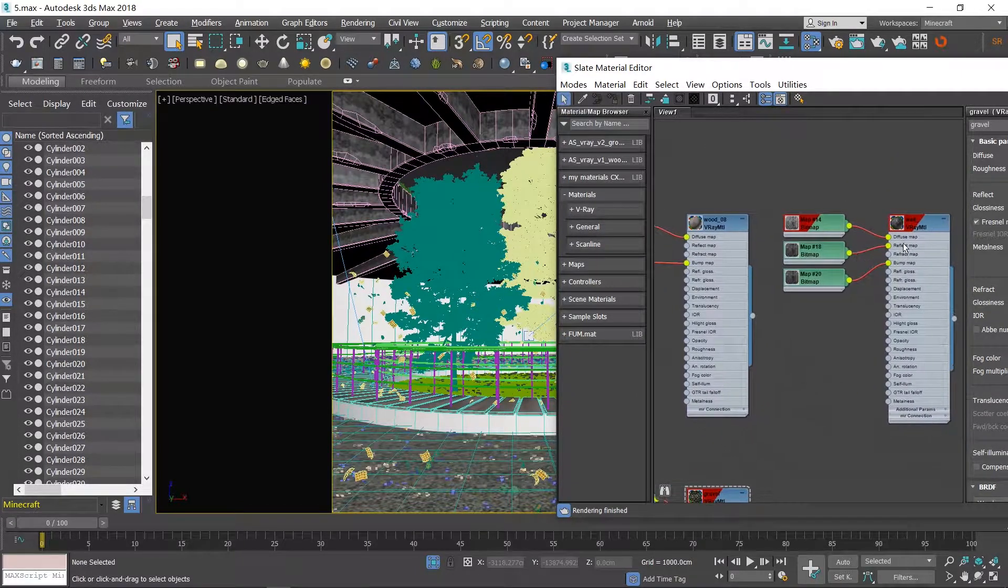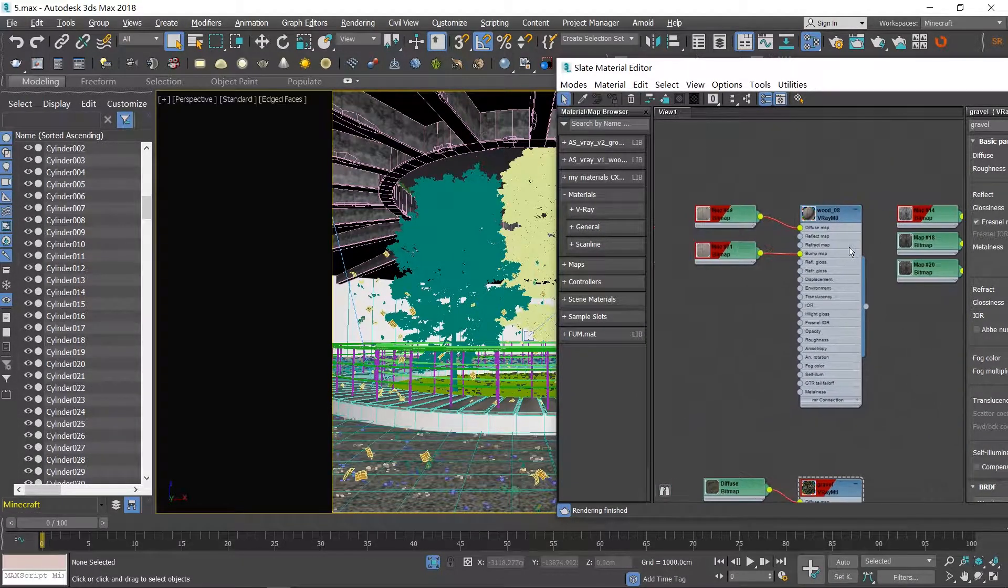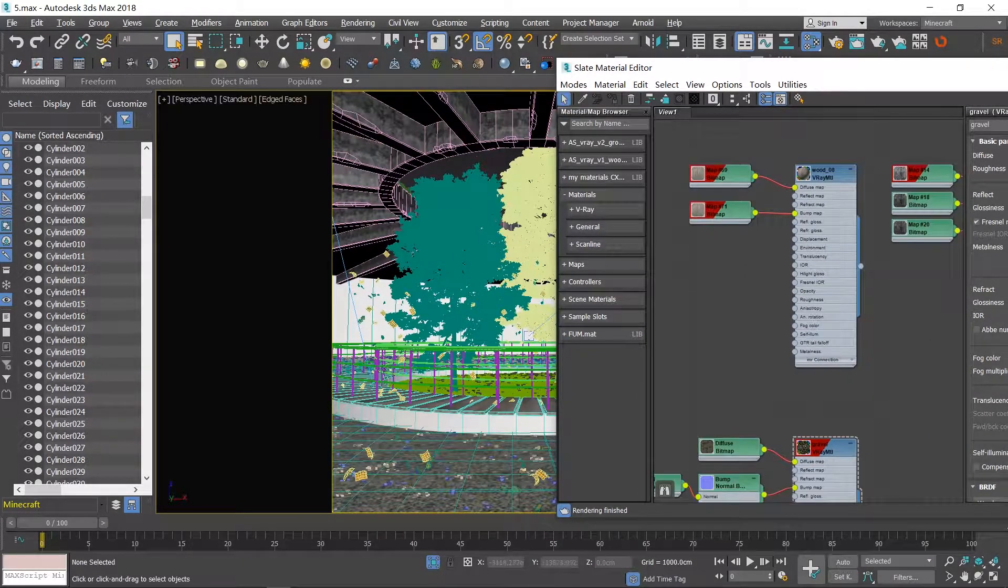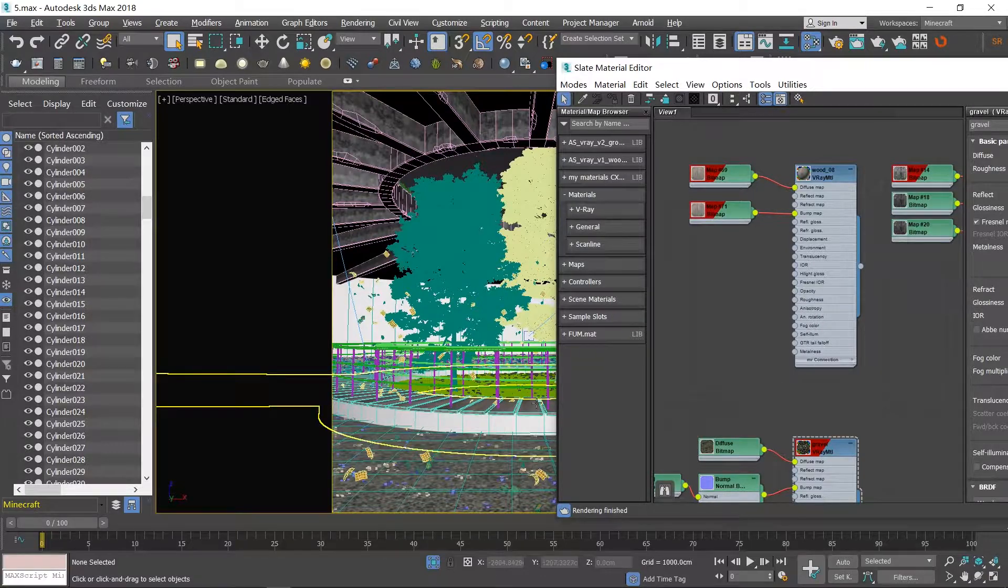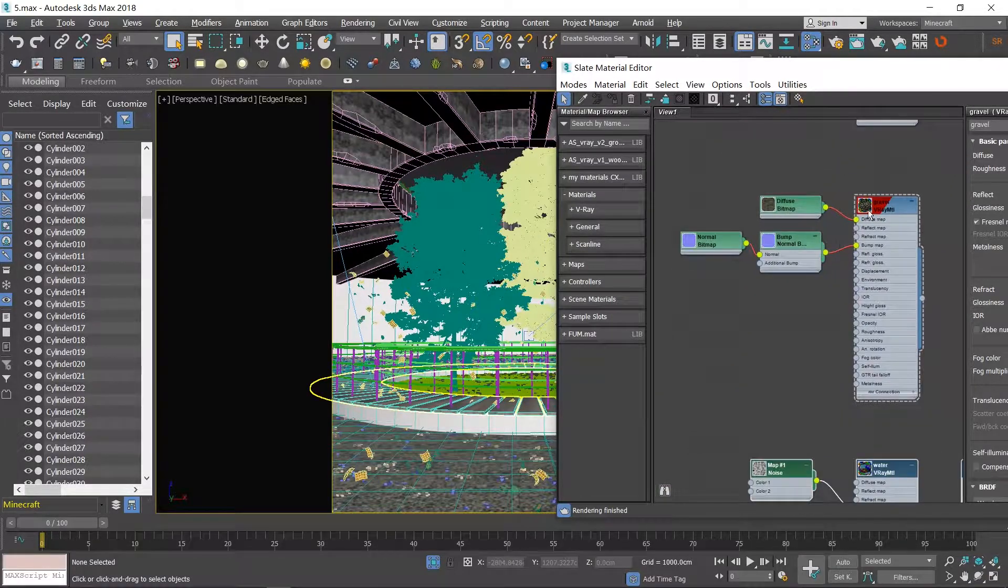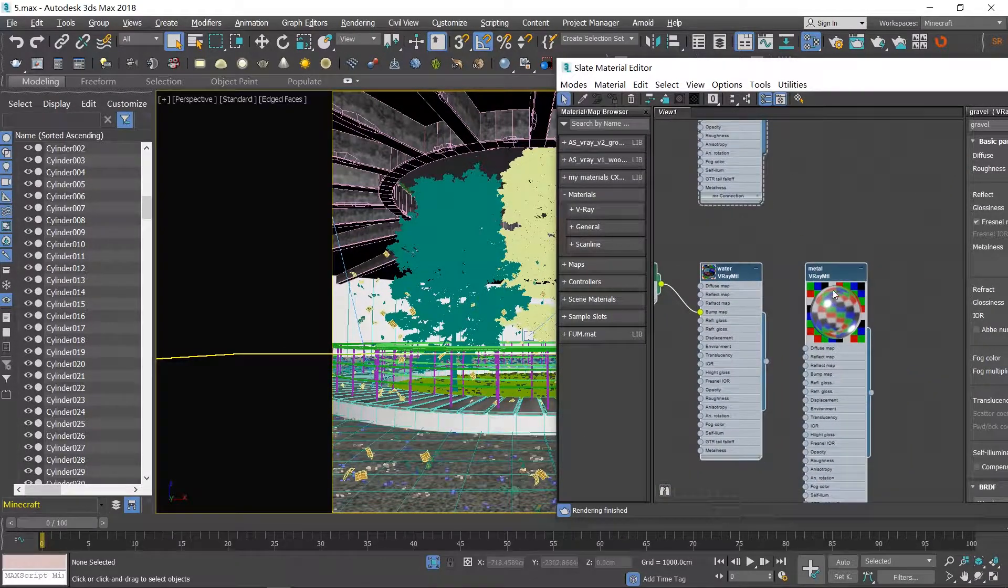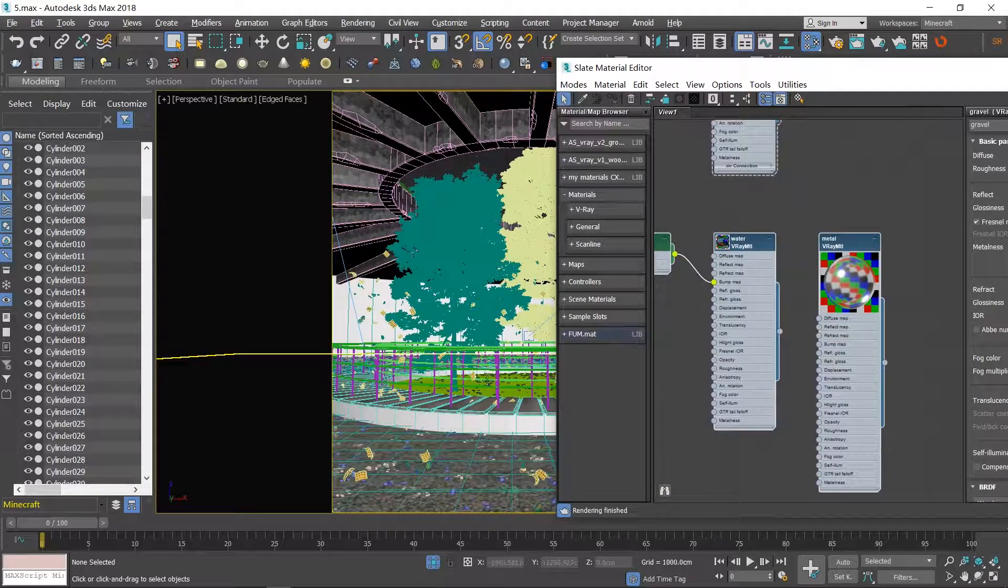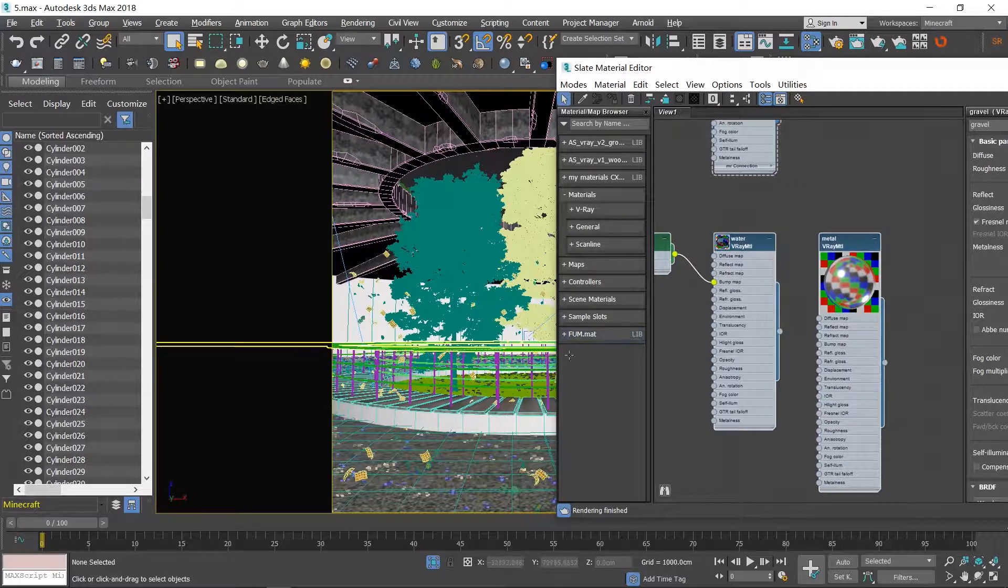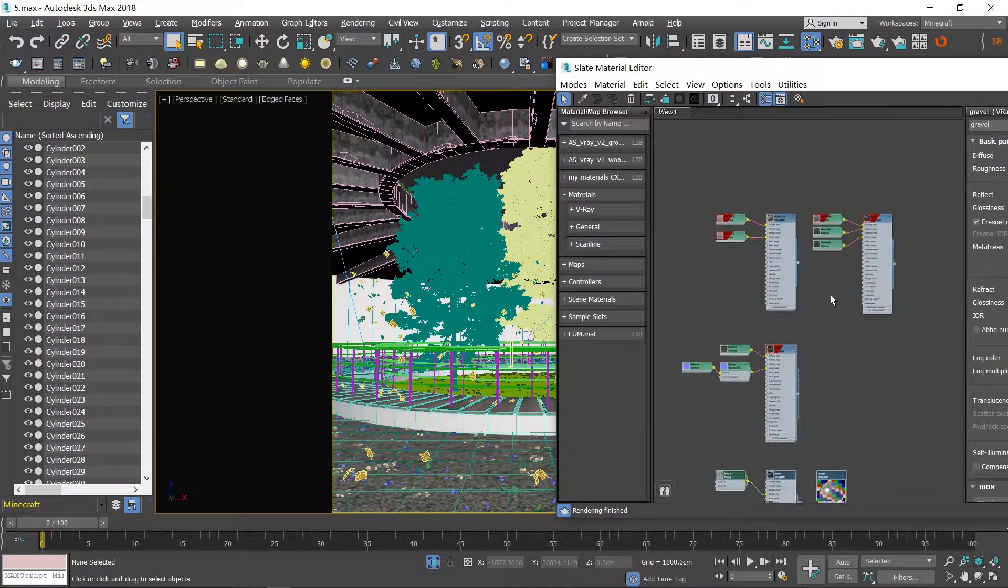Here we have five materials: for the structures, for the wooden steps, for the gravel and water, and the handrails.